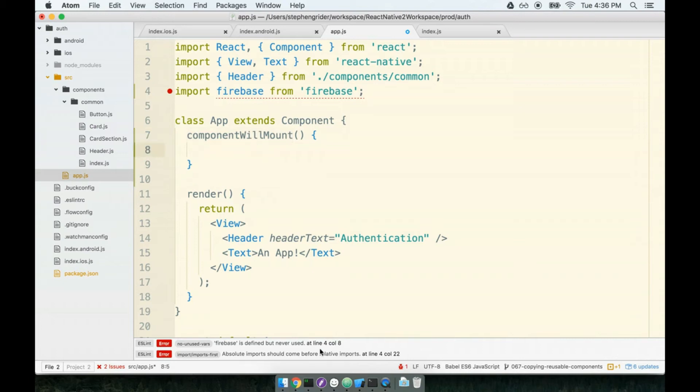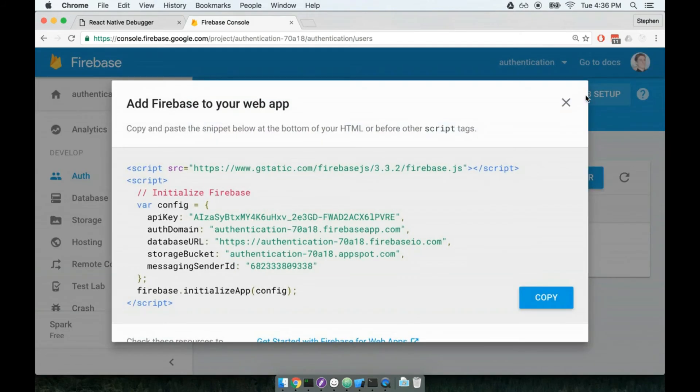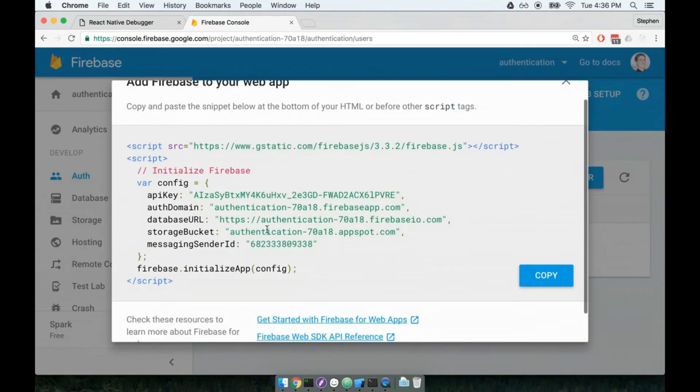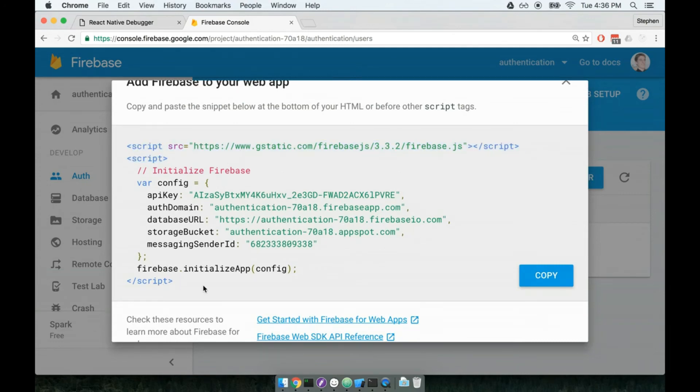Last step: we are going to go back over to Firebase. On the right hand top side here you can find a button that says 'Web setup.' I'll click web setup and this gives me a bunch of stuff to copy-paste into my application. Note that this is all setup assuming that you're in a web environment—it's got some script tags and all that kind of good stuff. We're clearly not in a web environment, we're using React Native, so we're going to just copy-paste a section out of this.